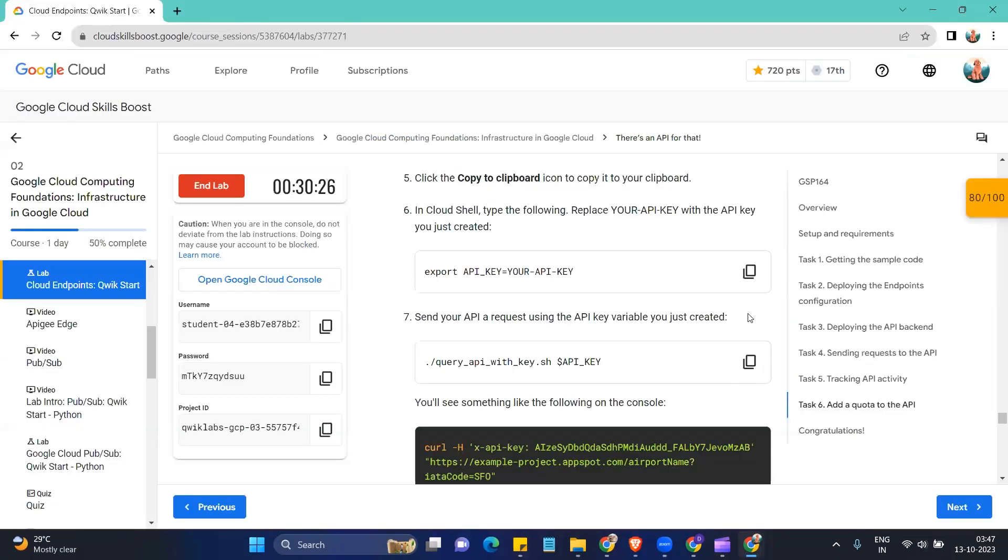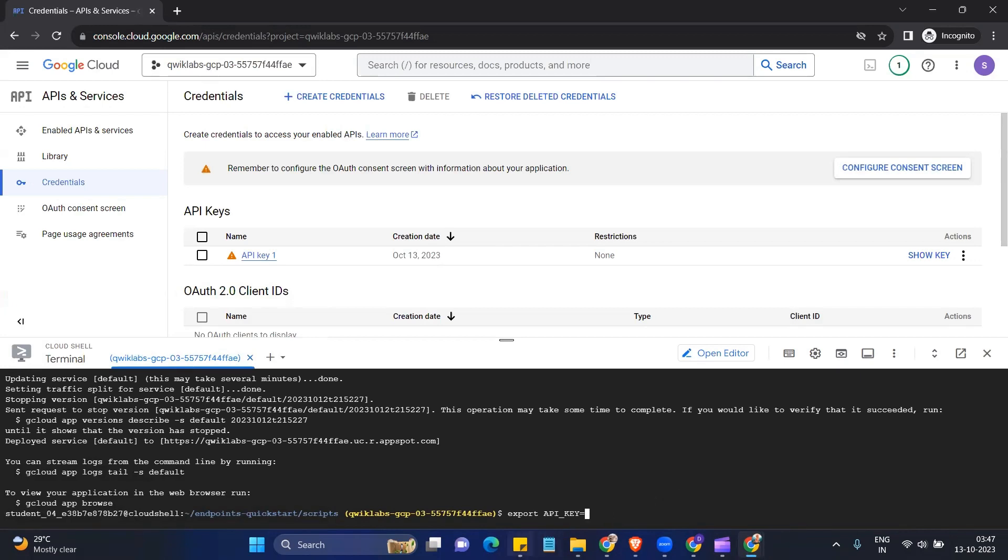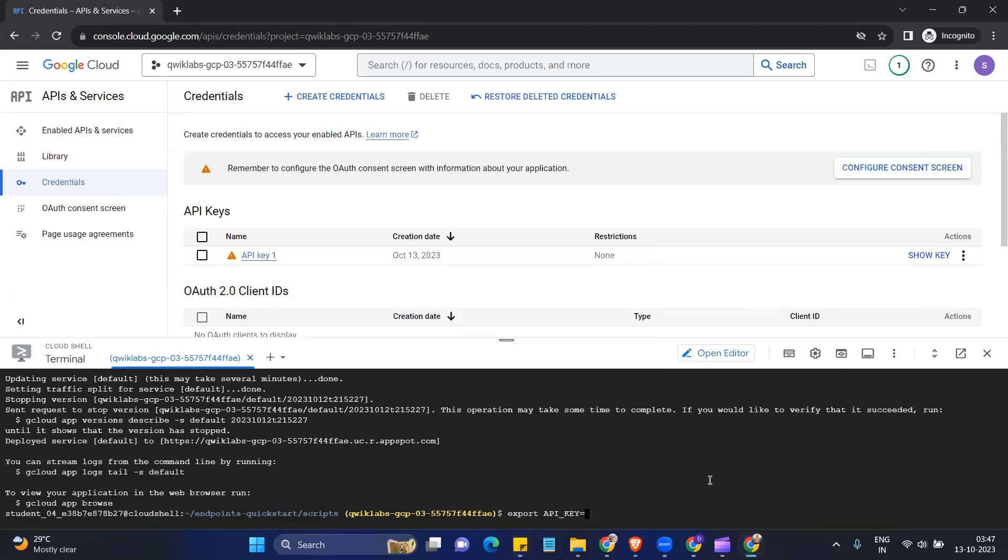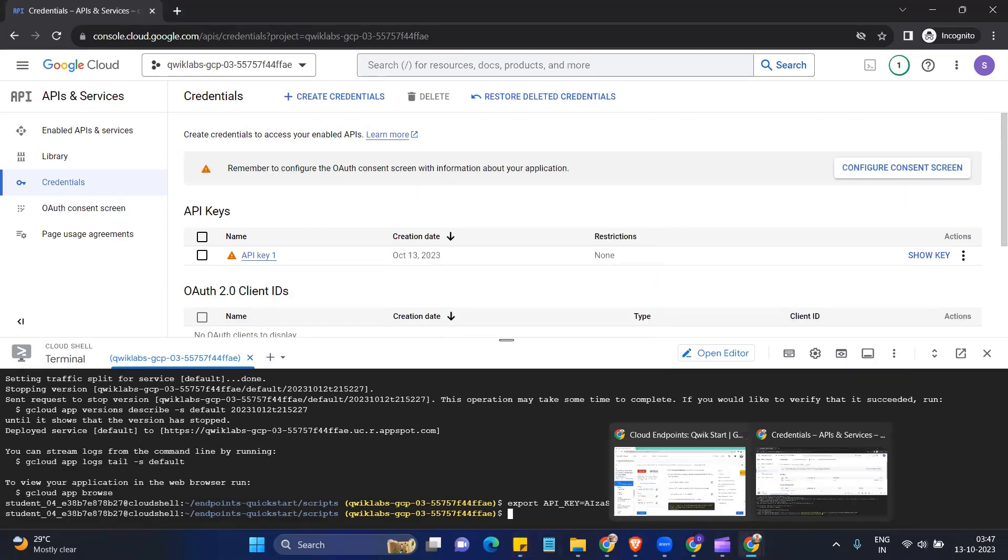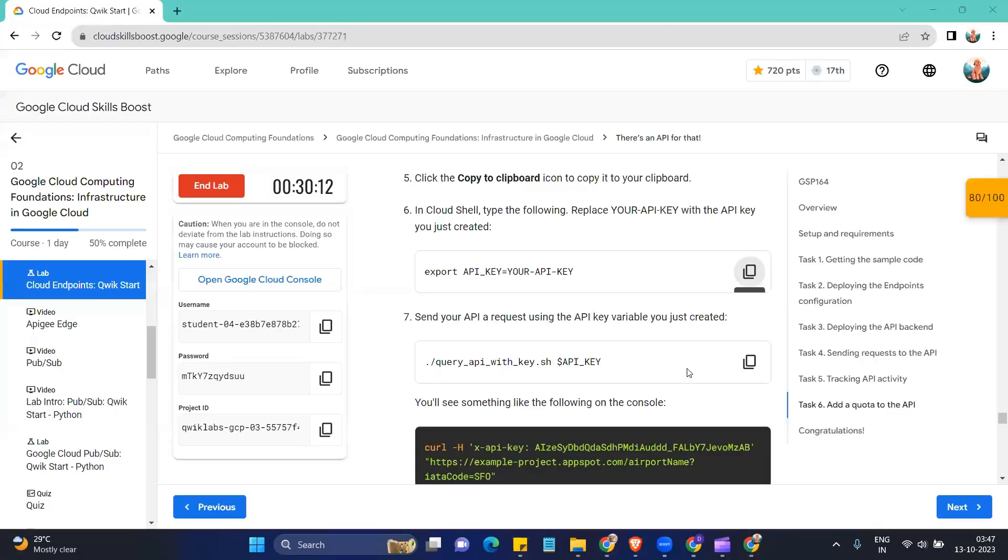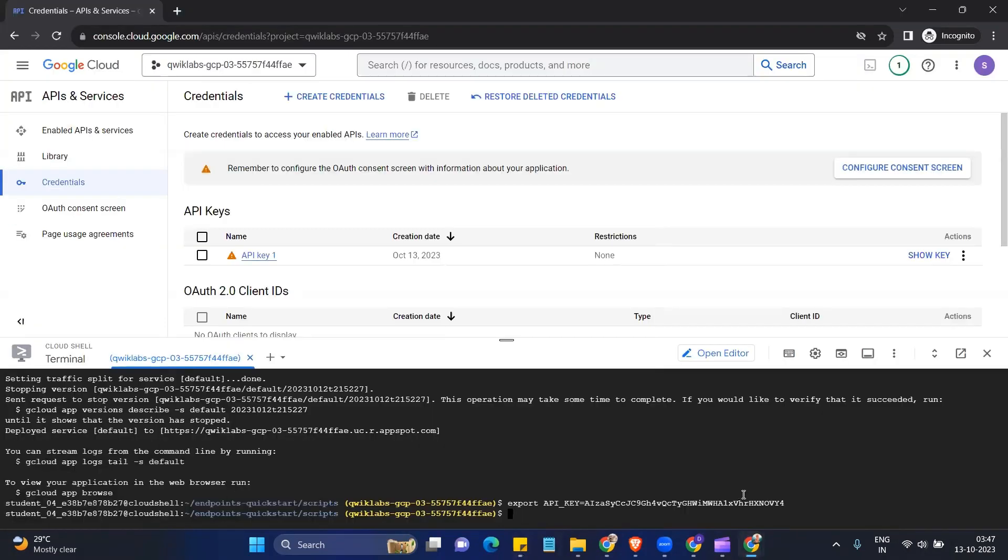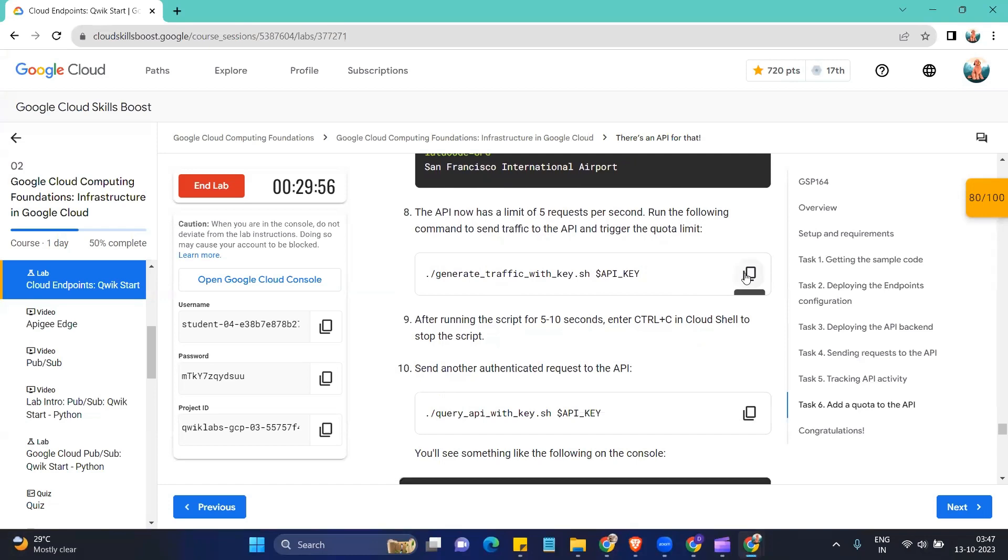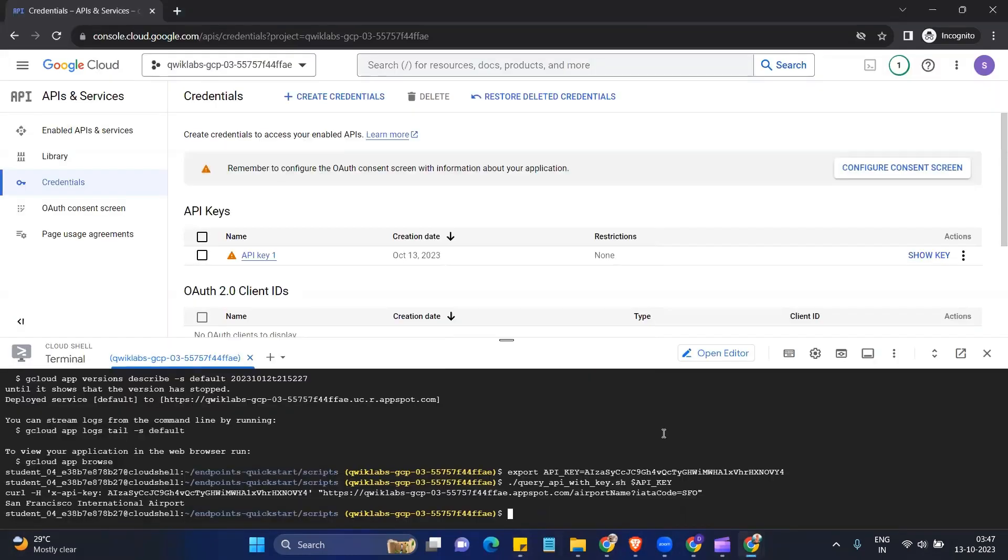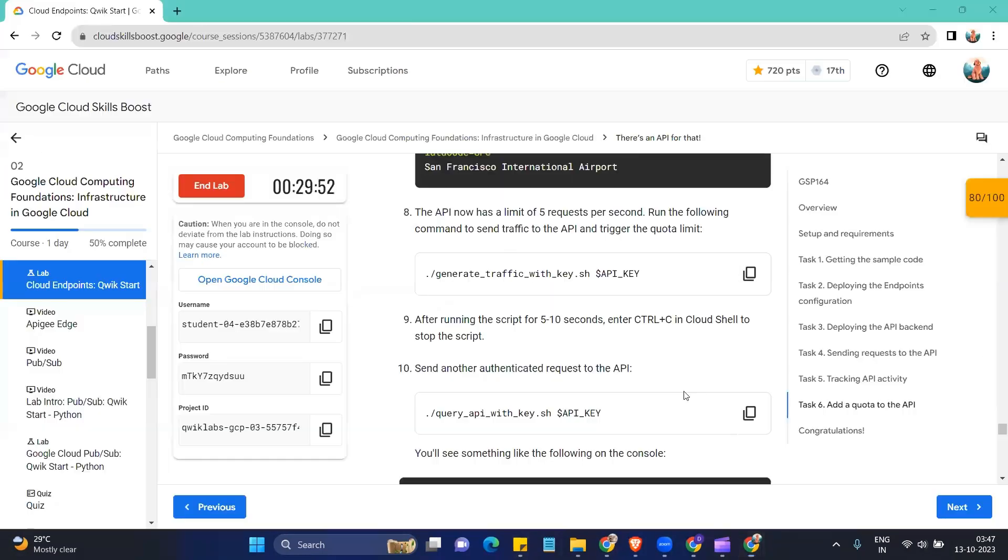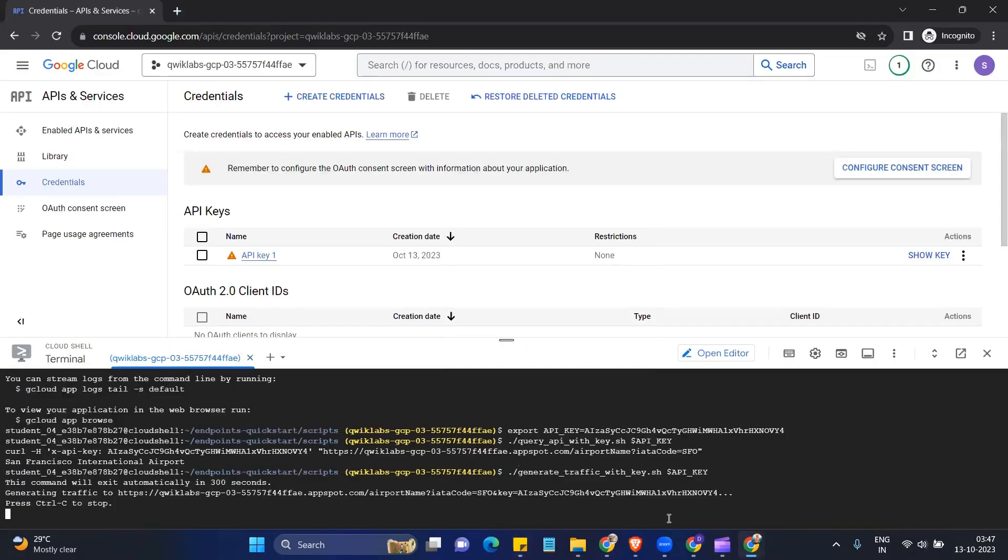Now coming back to the instruction. Copy this command. Paste it. Remove the your API key part and instead paste what you have copied here. Okay. So it is gonna save your API key into a variable API key. So we'll come back to copy this command. Paste, run the command. Copy the next command. Run the command. Copy the next command.